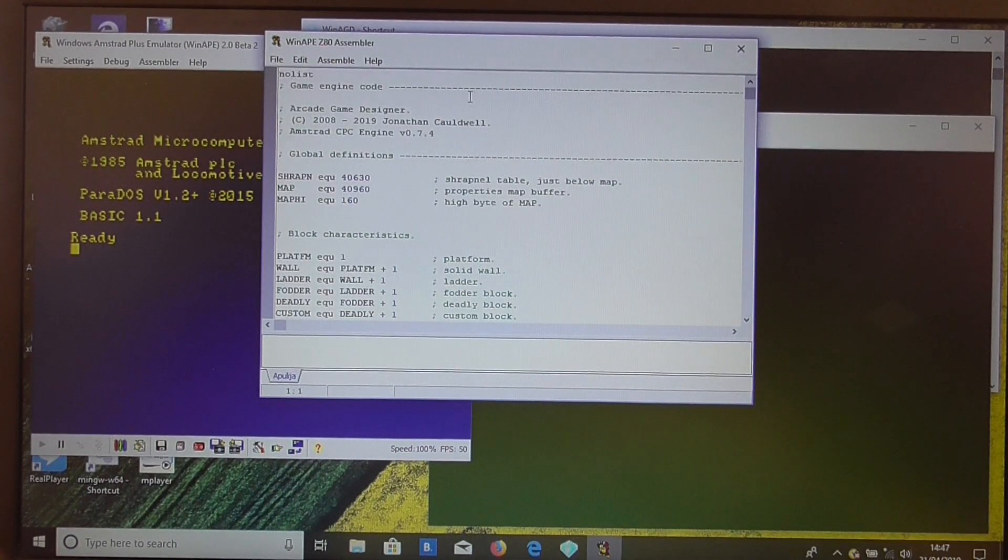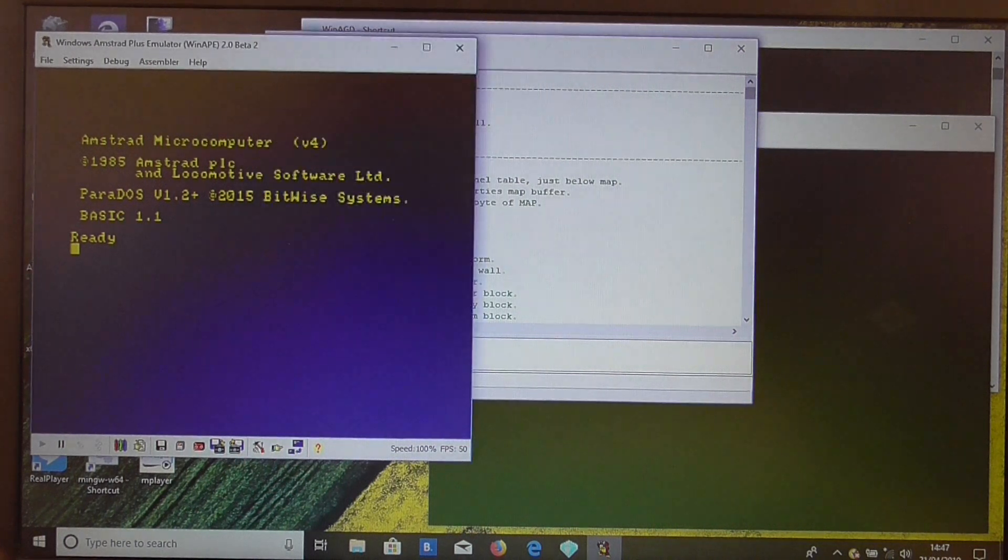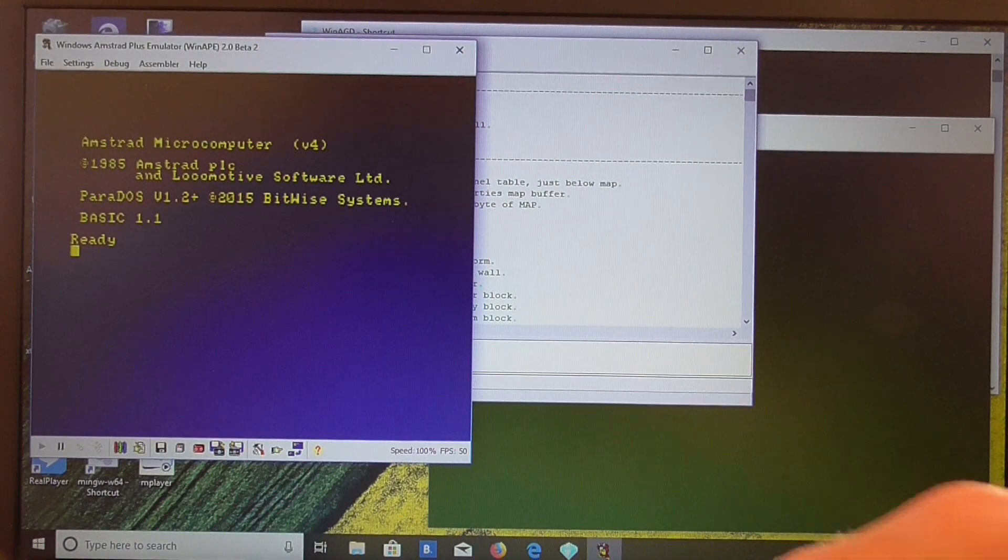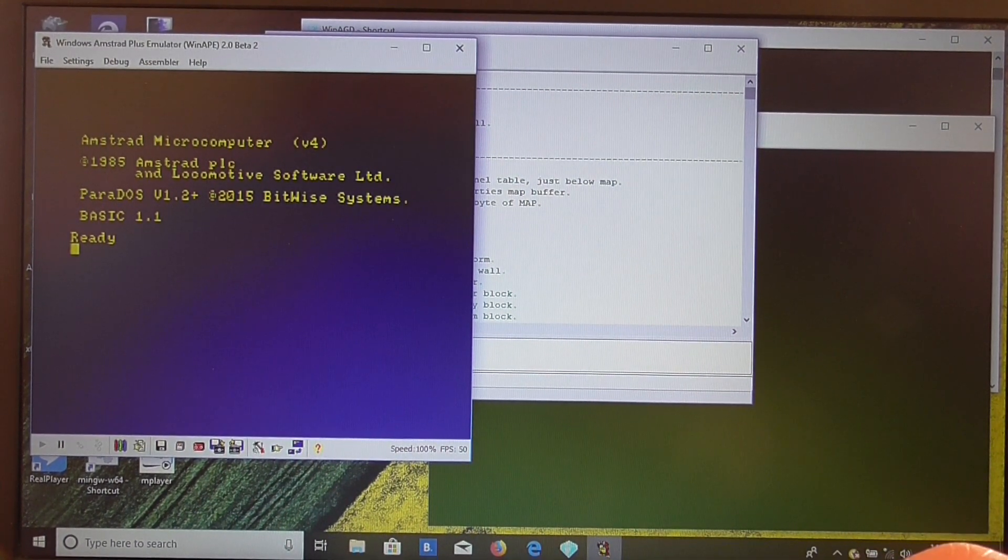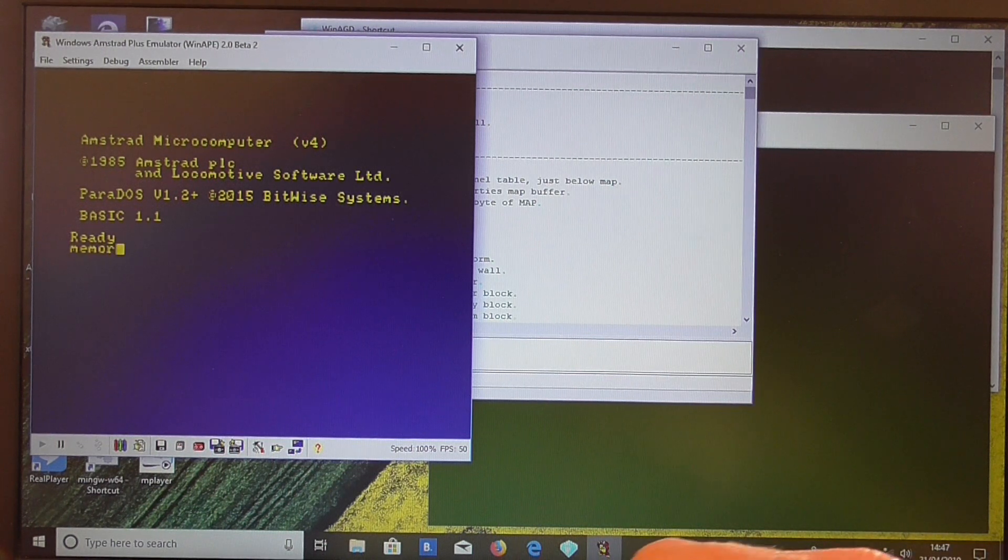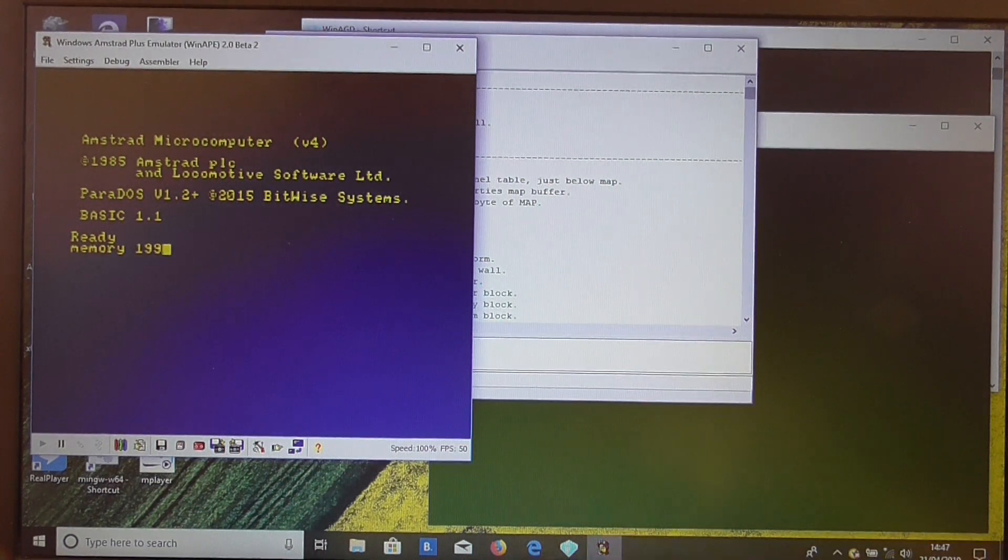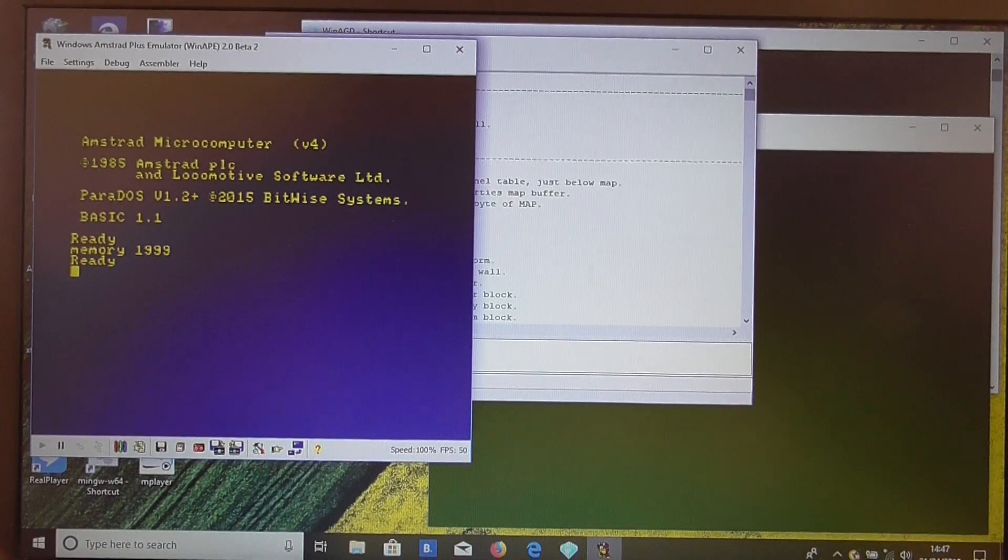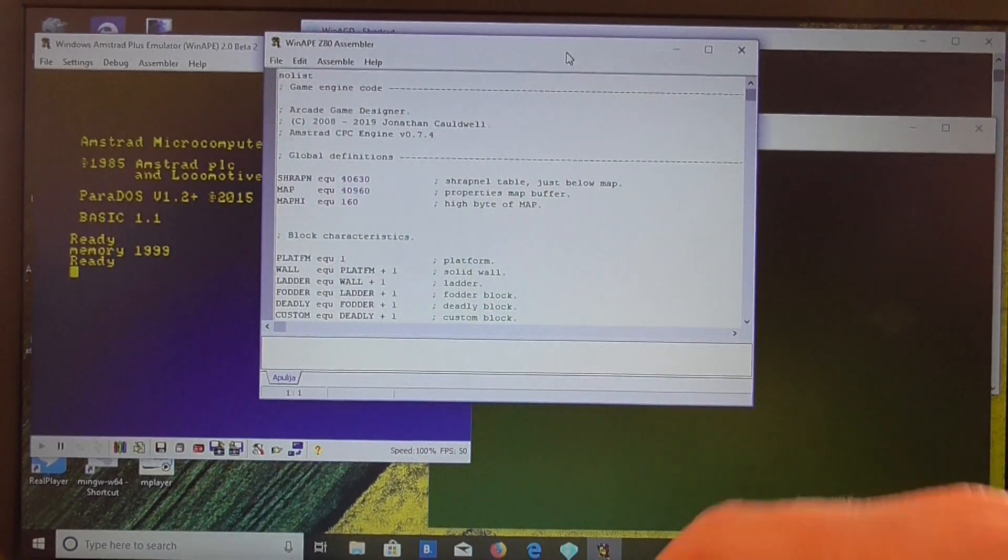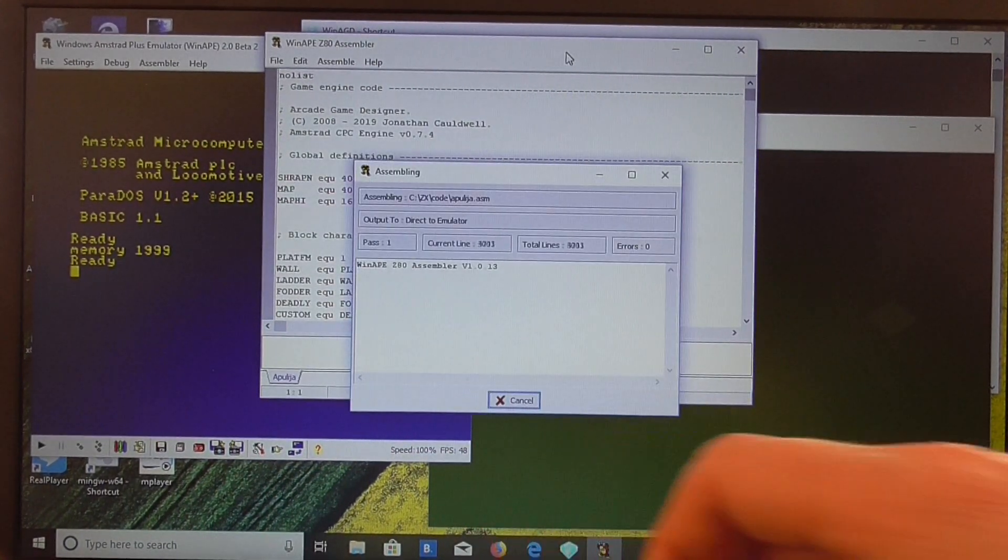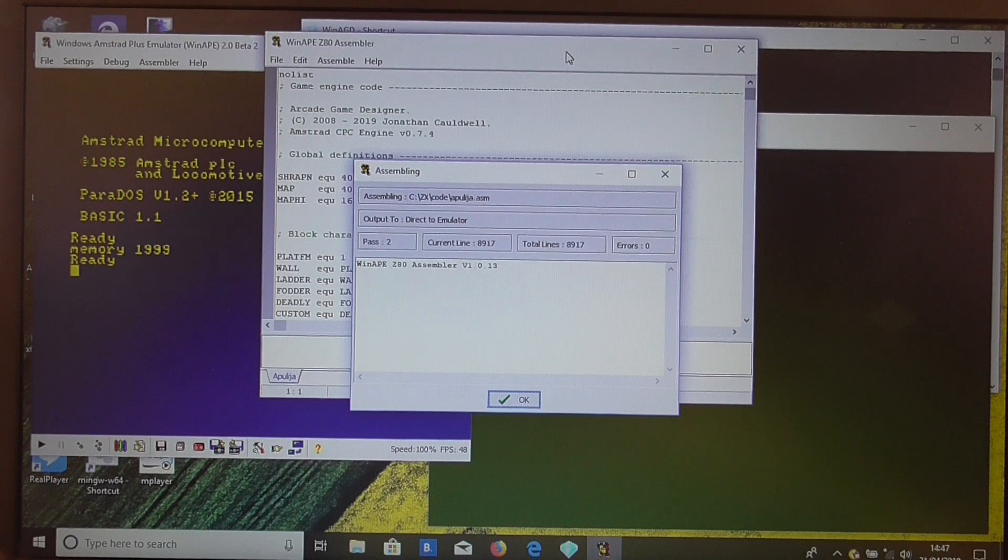So if we go to WinApe and clear the space for the game. In memory 1999, we control F9 to build that, and that's built with no errors.